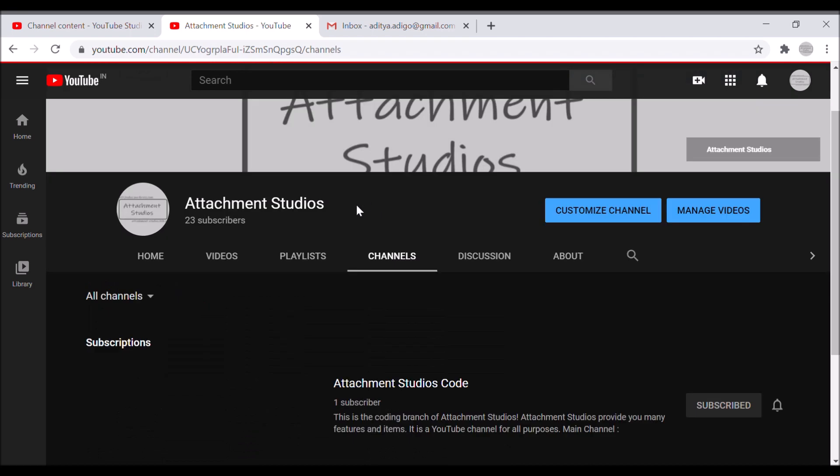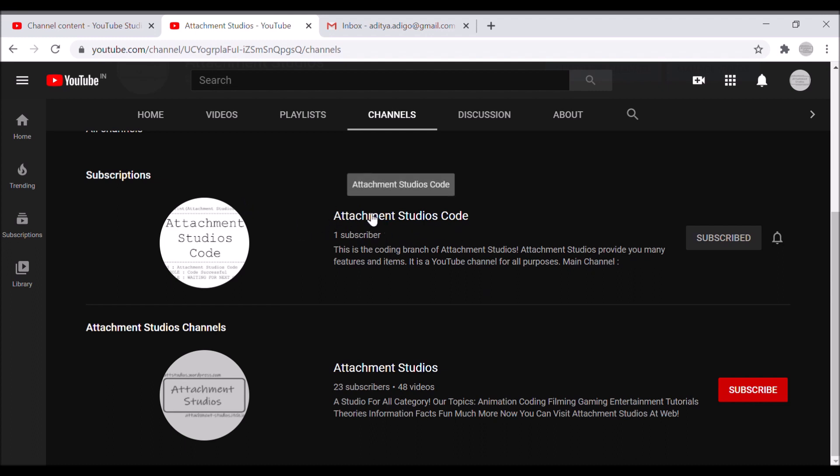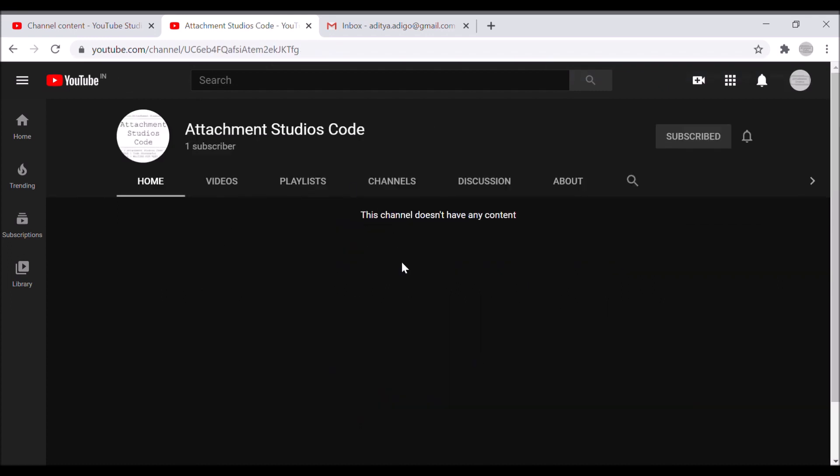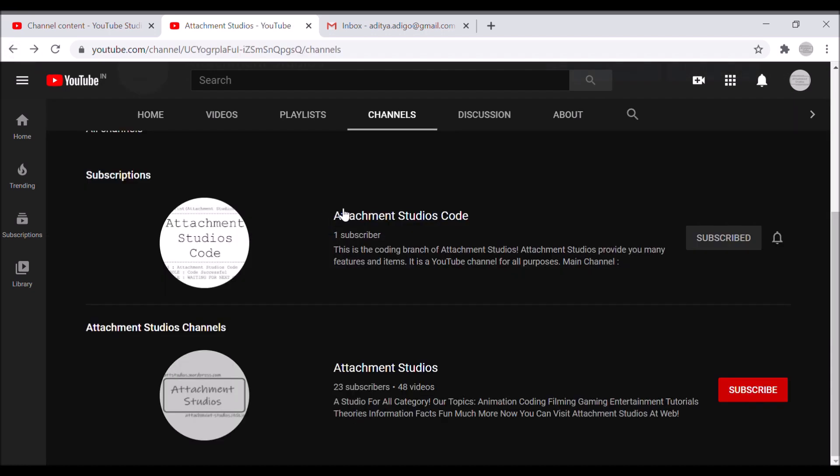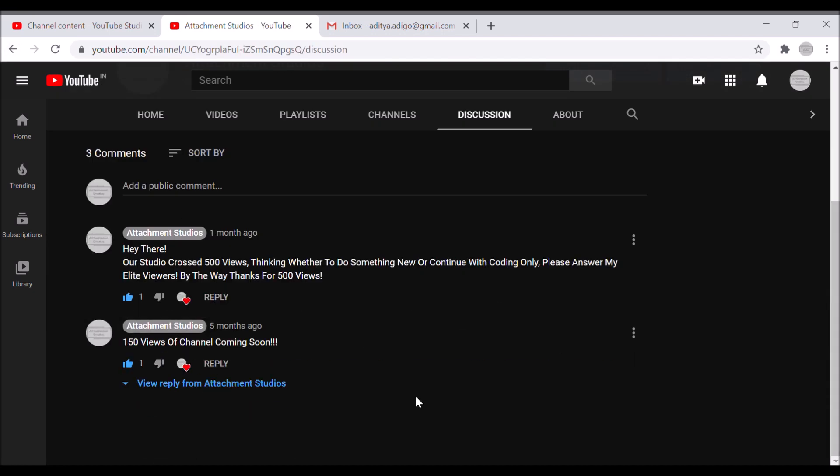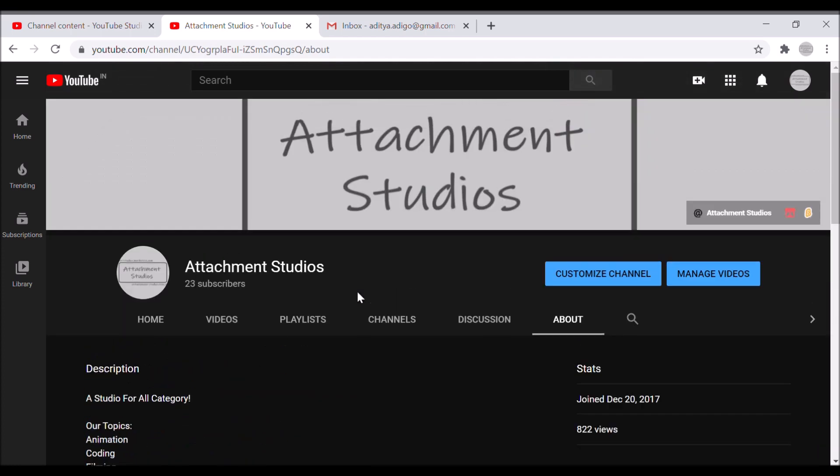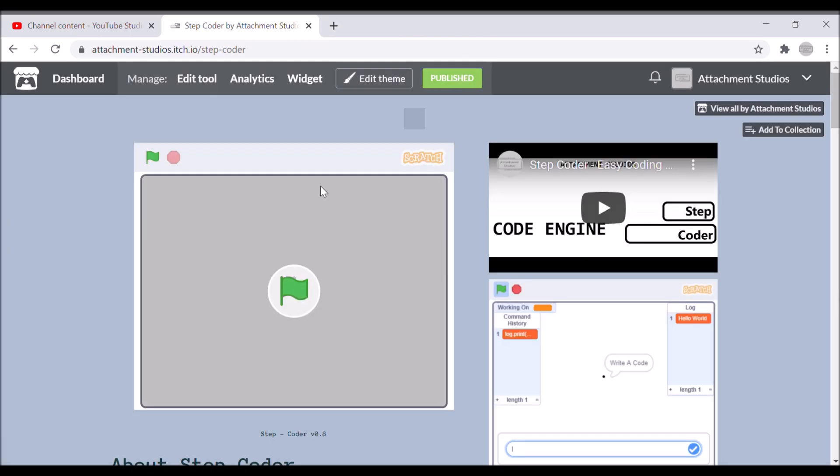About playlists, I still have some playlists, many about LÖVE 2D, animations, and etc. Now for channels, I have also made two channels actually - Attachment Studios Code is the most recent one. I will be uploading all the coding tutorials there, and I actually didn't know I could make one like that from the same channel.